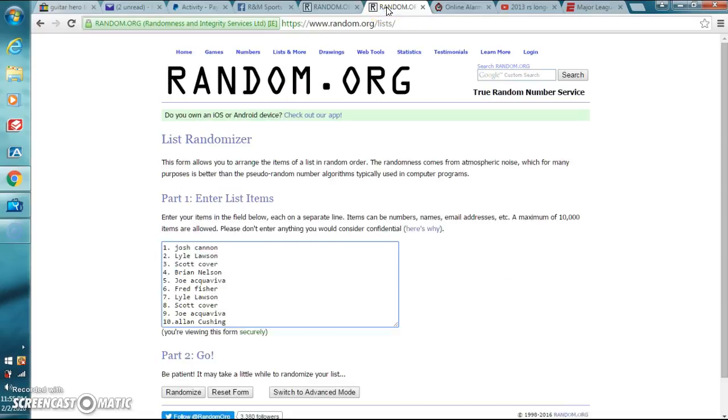Let's go to the list. We've got Josh, Lyle, Scott, Brian, Joe, Fred, Lyle, Scott, Joe, and Alan.